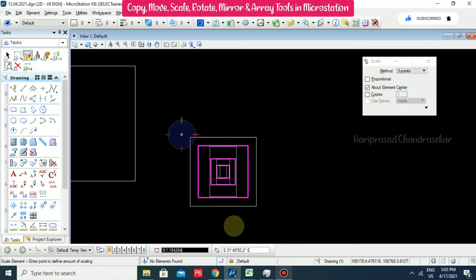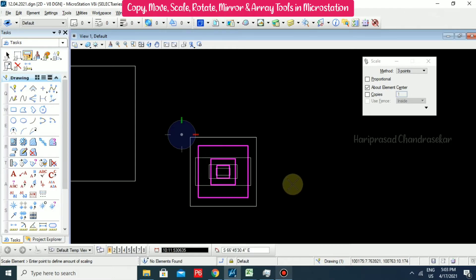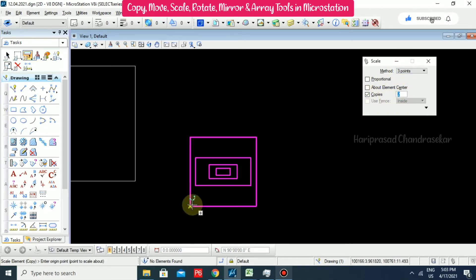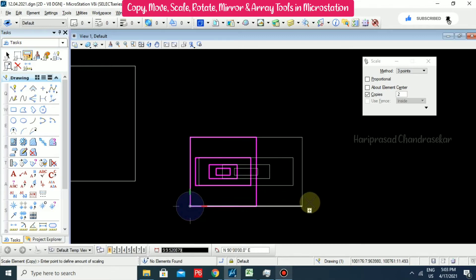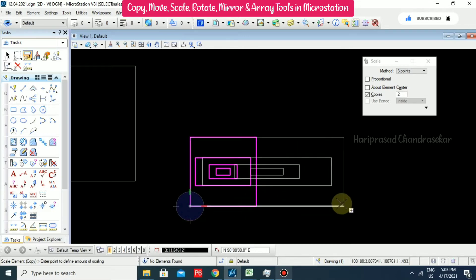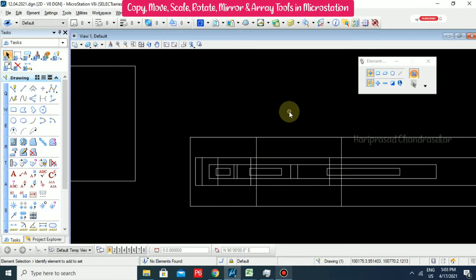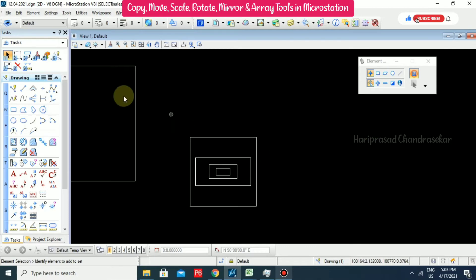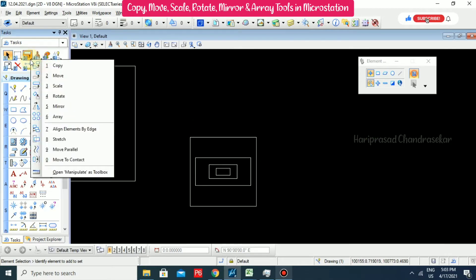Like this we can scale based on element center. If you go for Copy and set the value to 2, then select the origin point, reference point, and copy - we can see we got some copies. These are the options available in Scale.